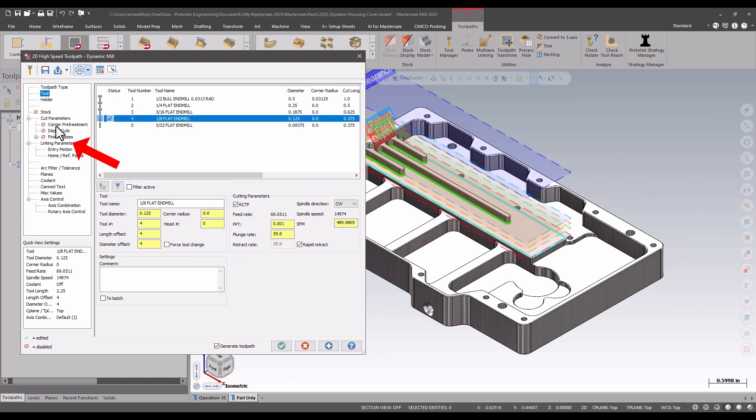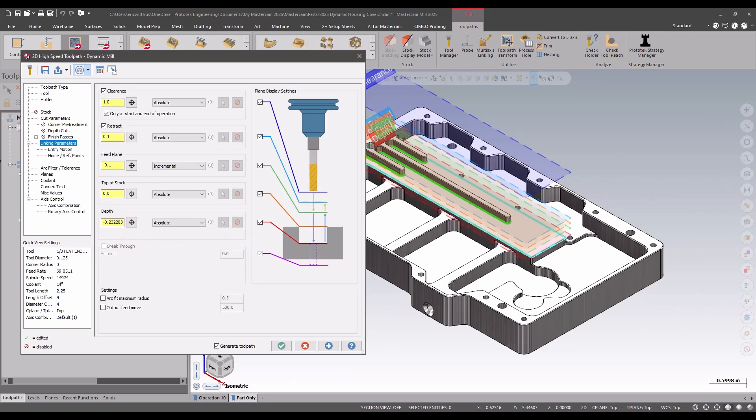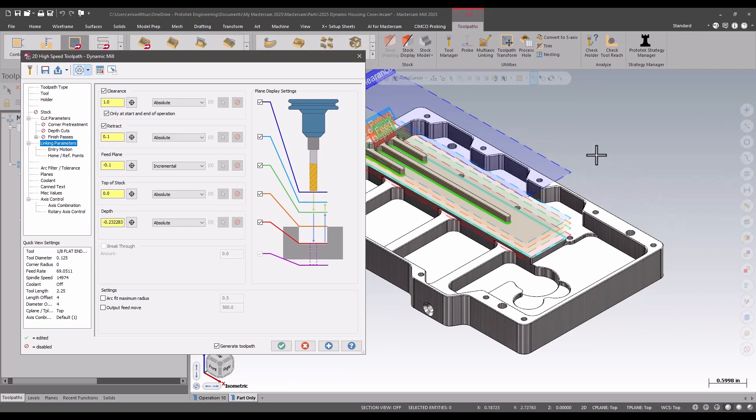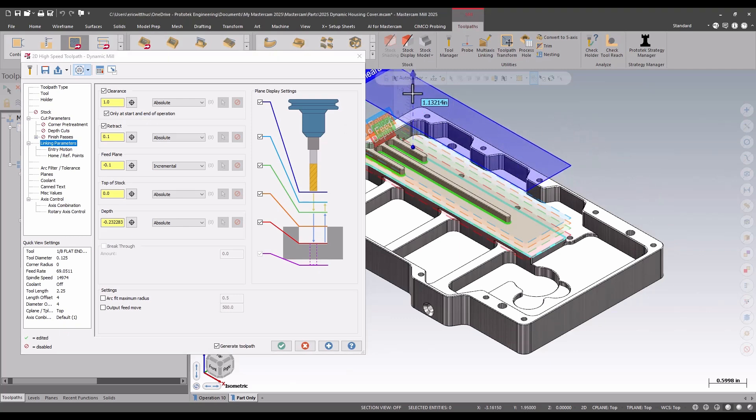My cut parameters from my previous tool path work. On the linking page, I now also get my visual plane display as first seen in Mastercam 2024 in the drilling toolpath. I can click on the plane and edit it on the screen, or I can edit my values normally in the parameters.